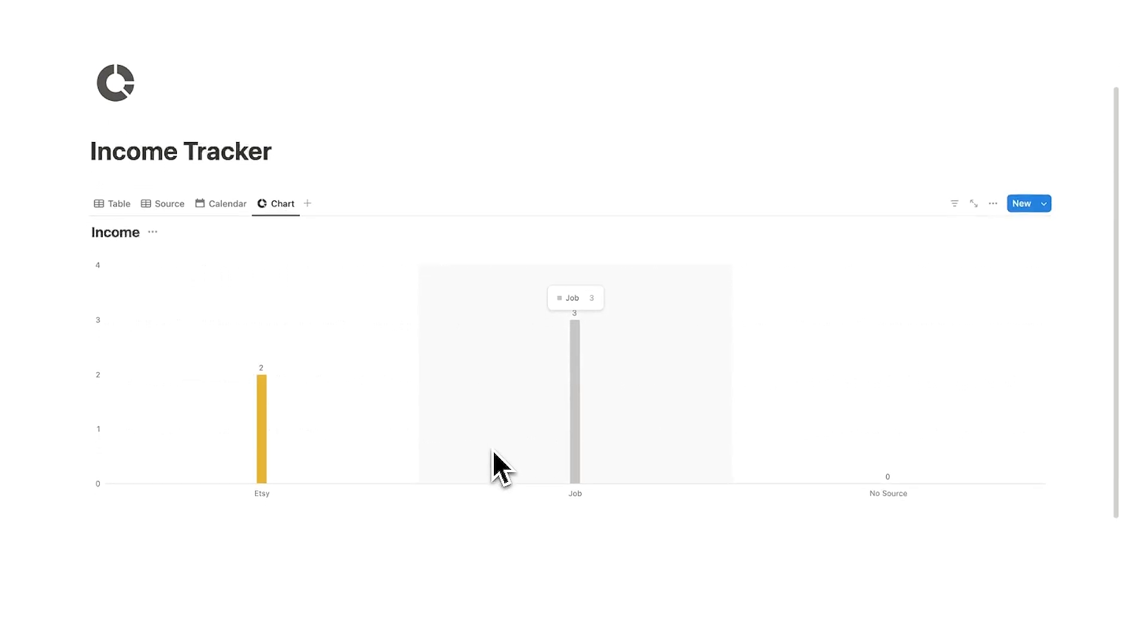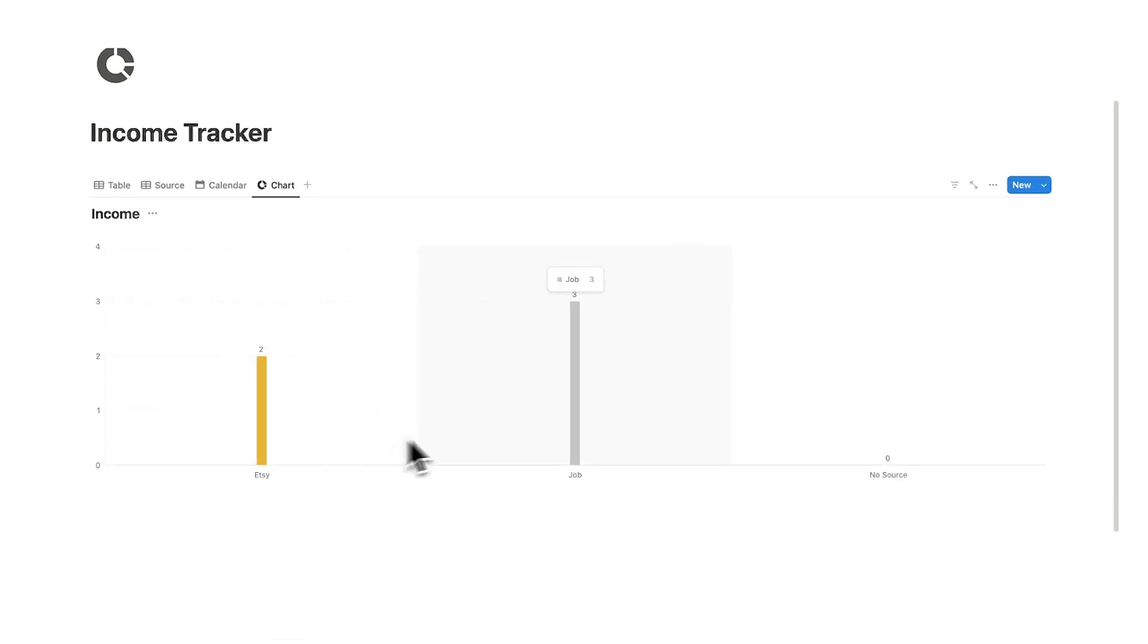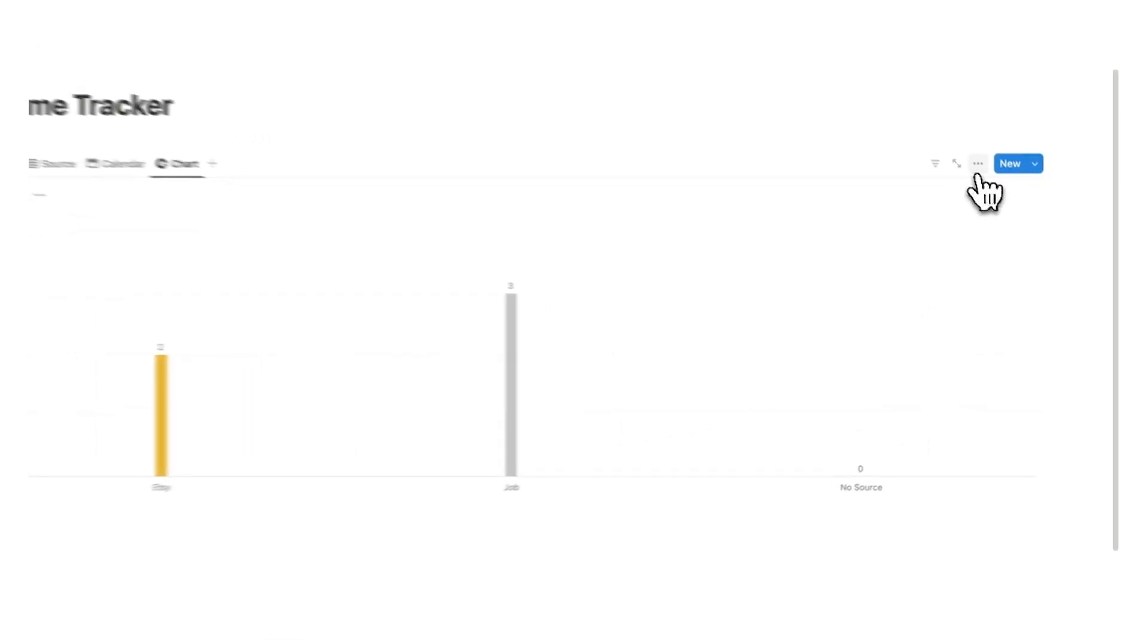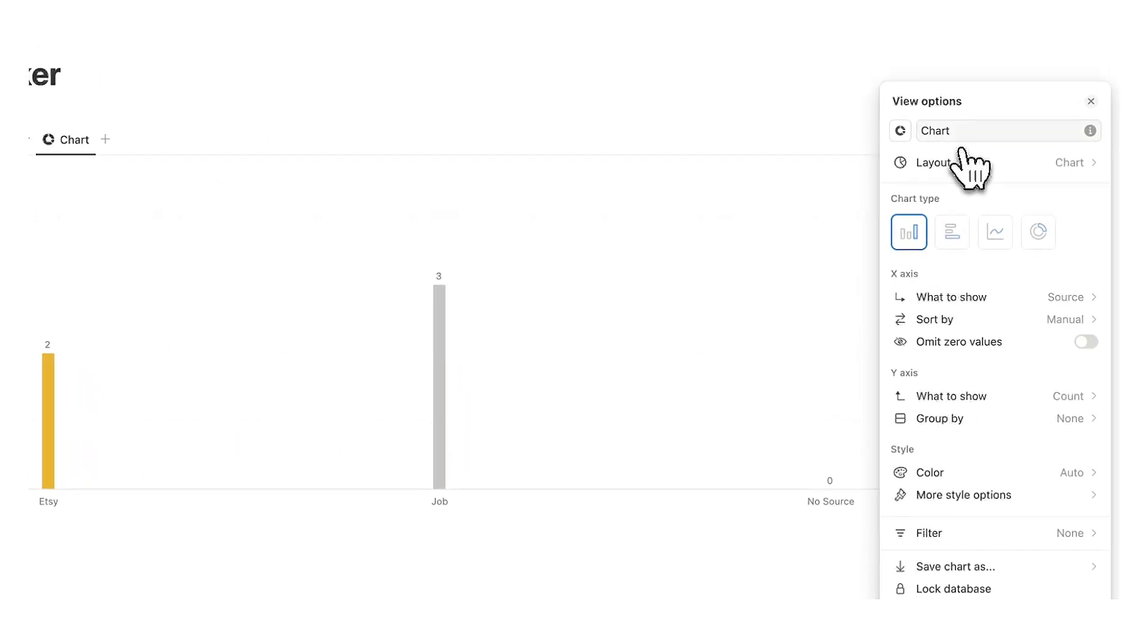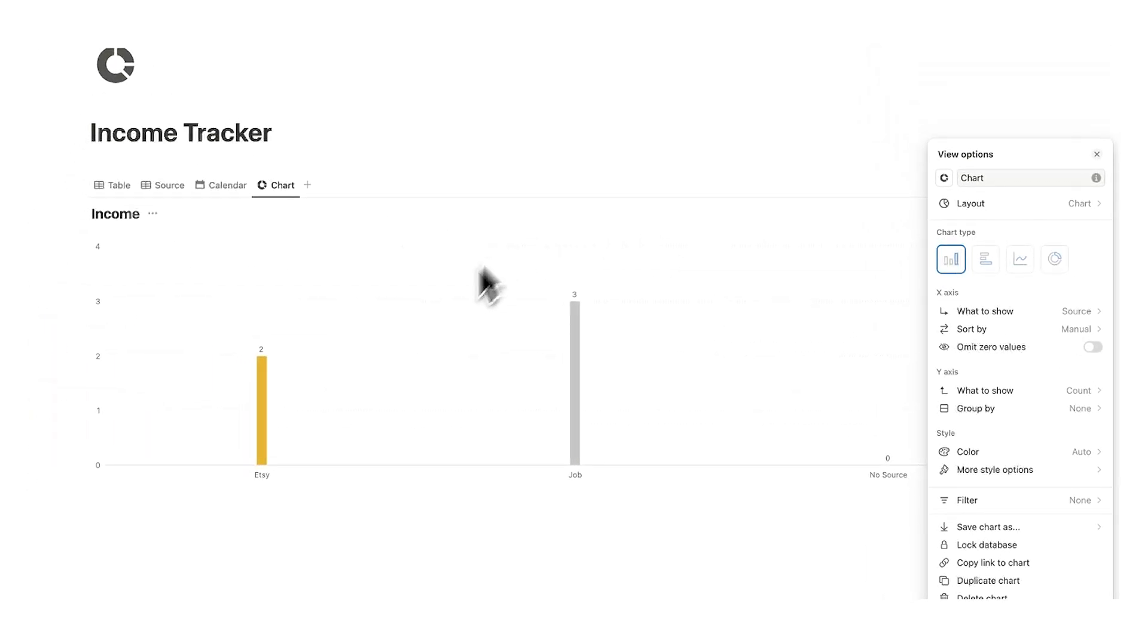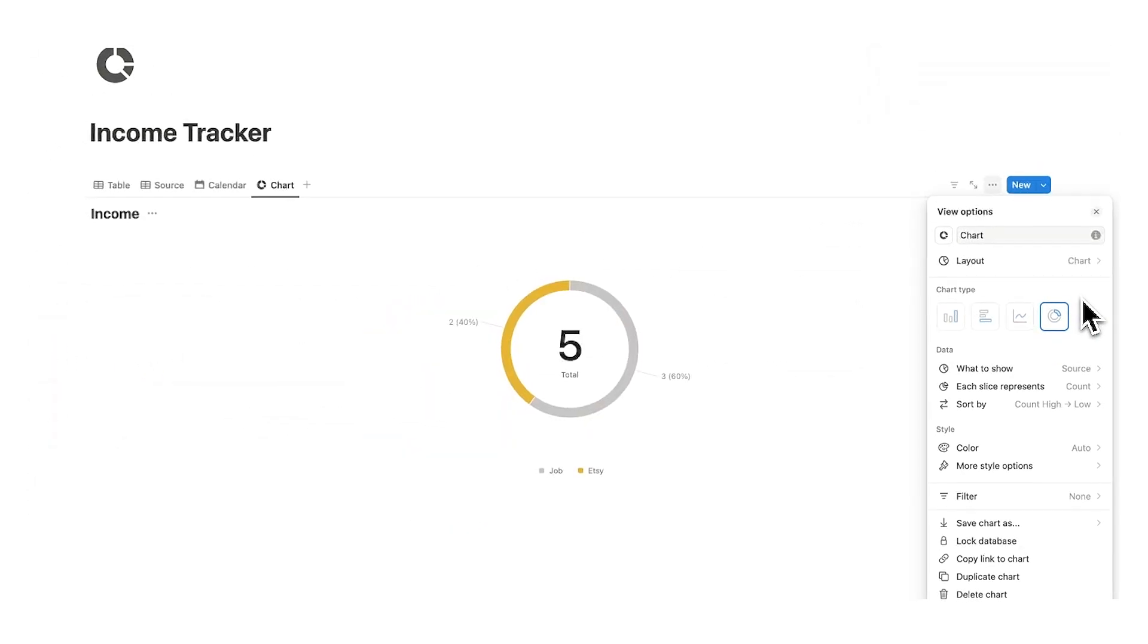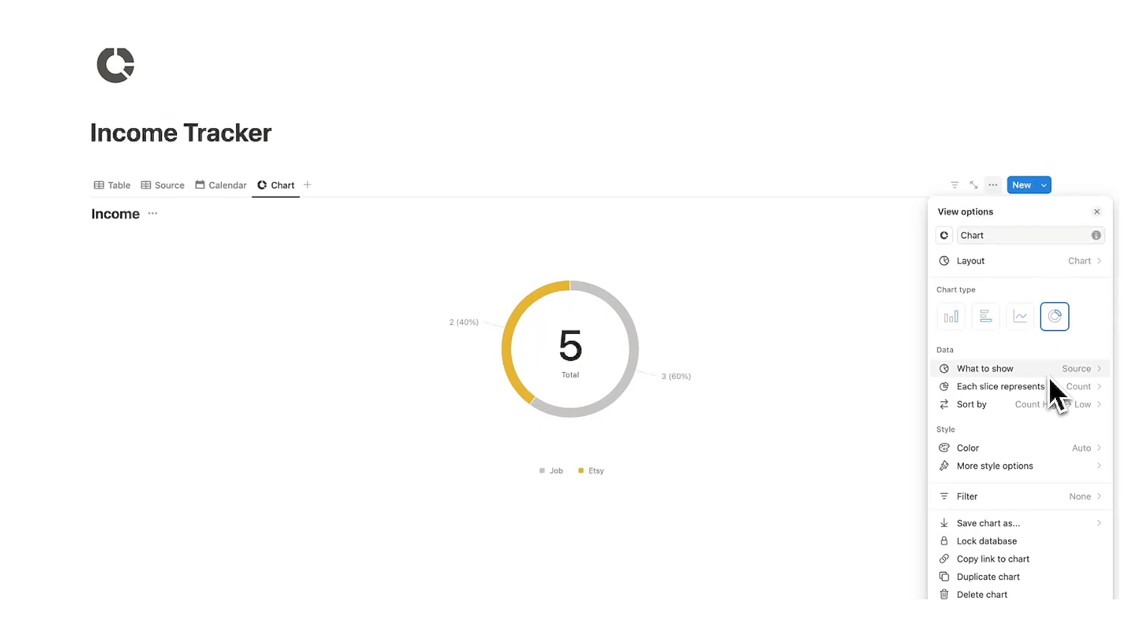Now this doesn't actually help me that much. It's telling me here you have been paid by your job three times and you've been paid by Etsy twice. Now that's not very helpful. So what we're going to do is click on the three dots again and here we can see all of the different information. So let's say I want to see this as a donut because that's typically how we look at income and here it says what do you want to show in the donut.